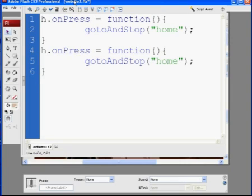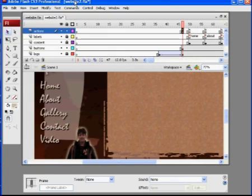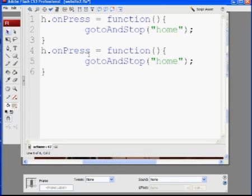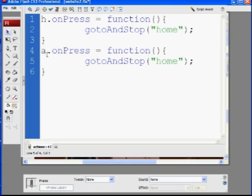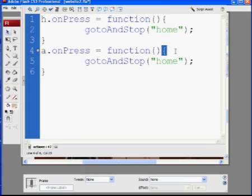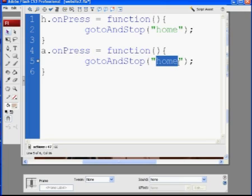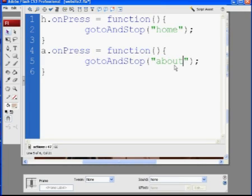So now I say the next one is called about, which is the A button. So I'll change this from H to A. So A dot on press, capital P, equals a function, open and close parentheses, open curly brace, next line, go to and stop, capital A, capital S, and this will say about.